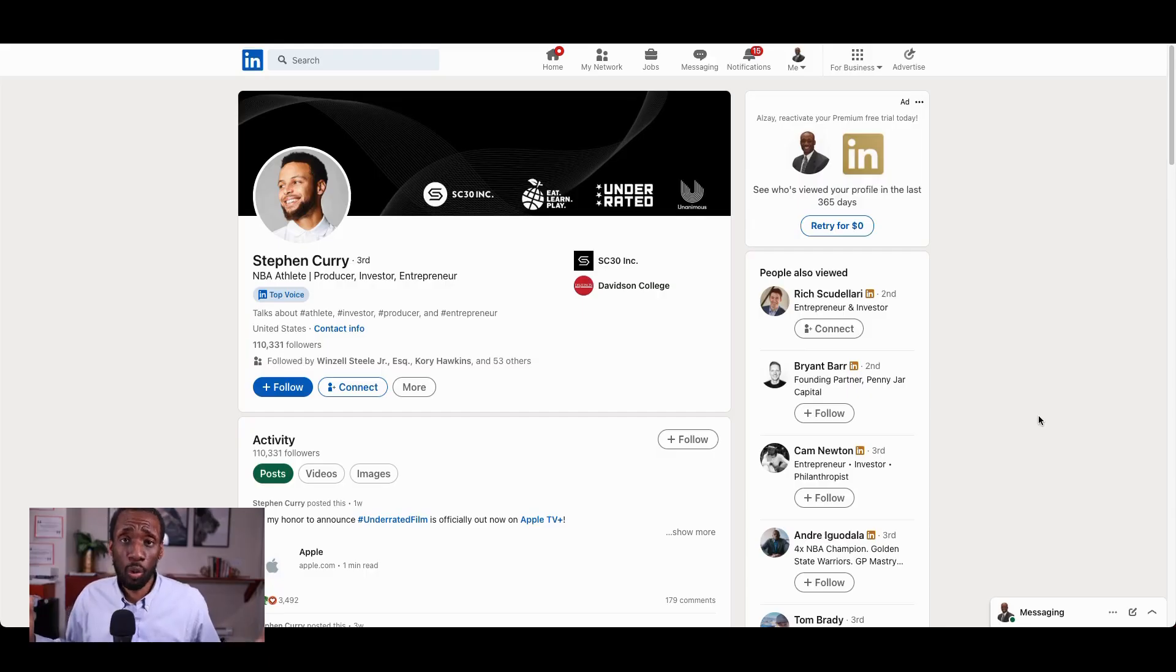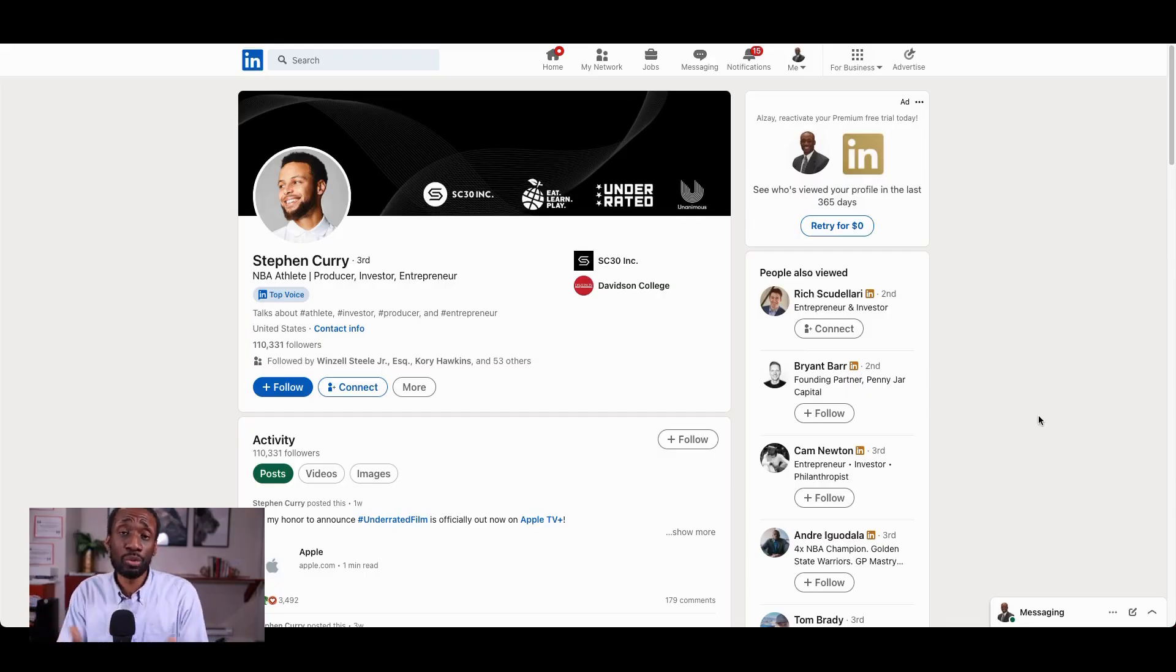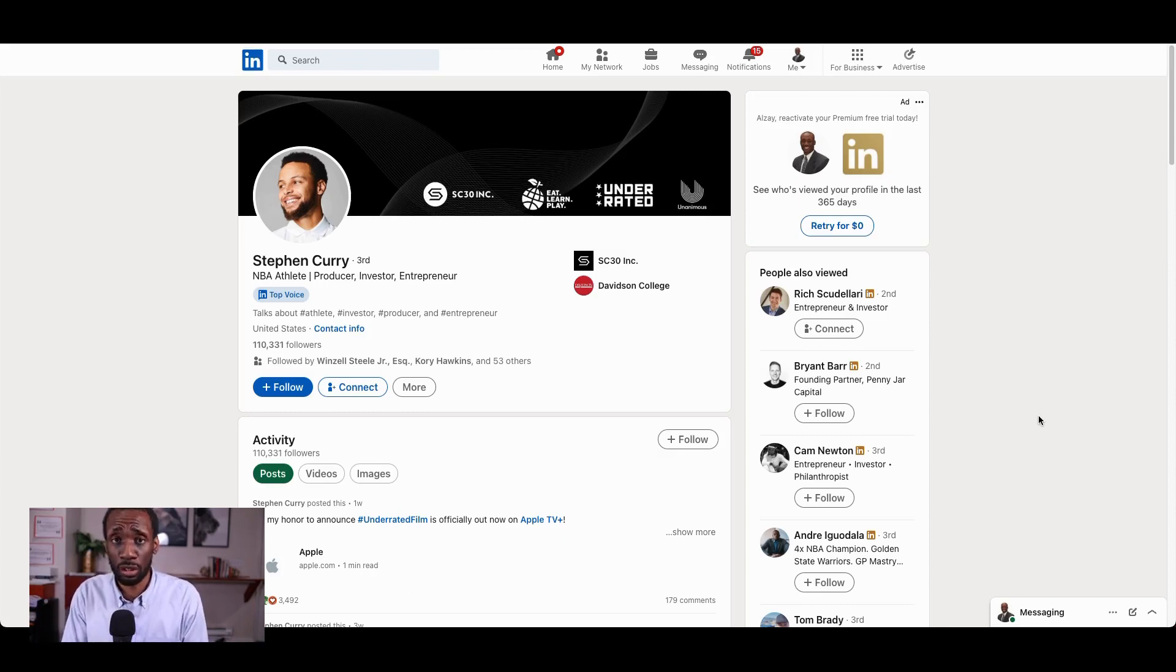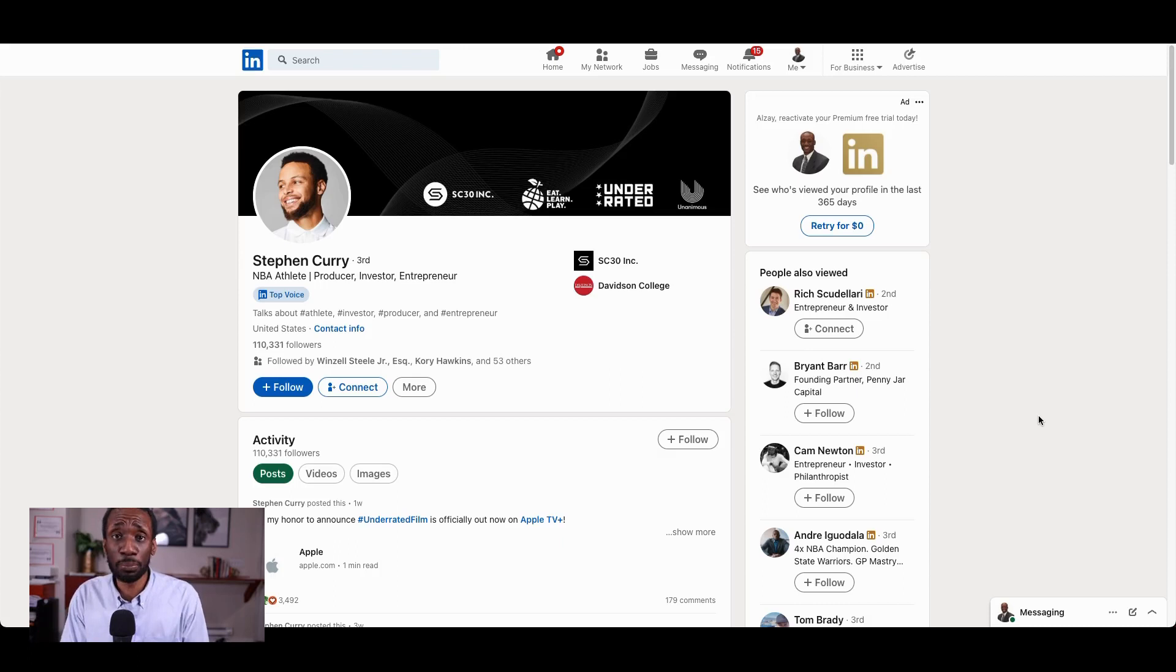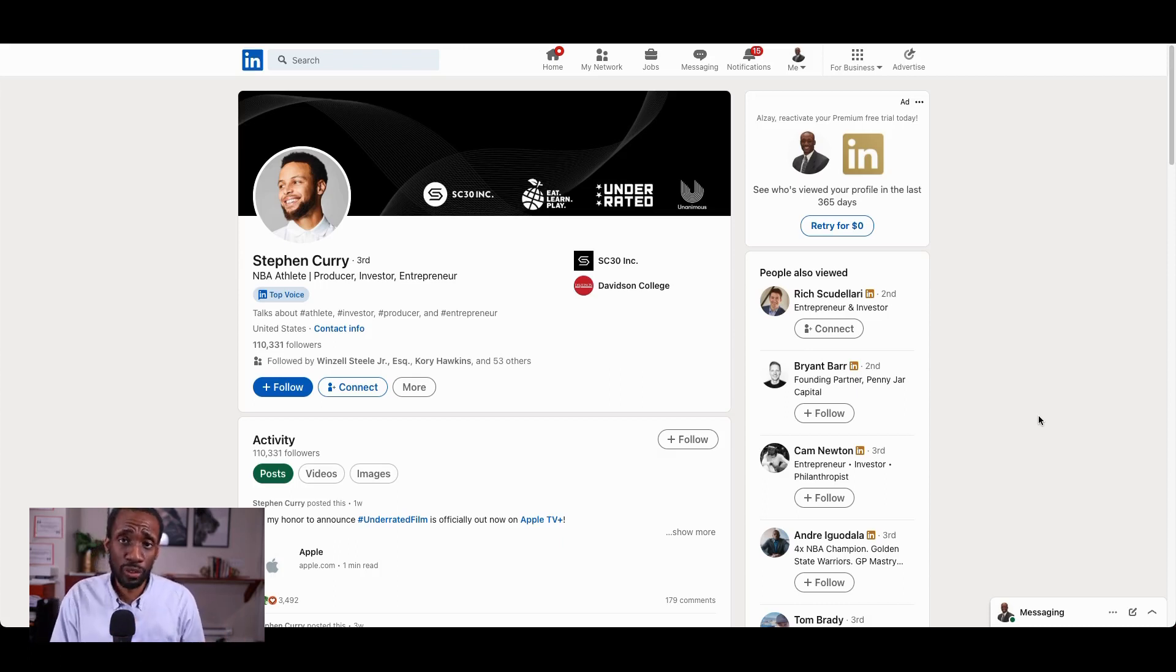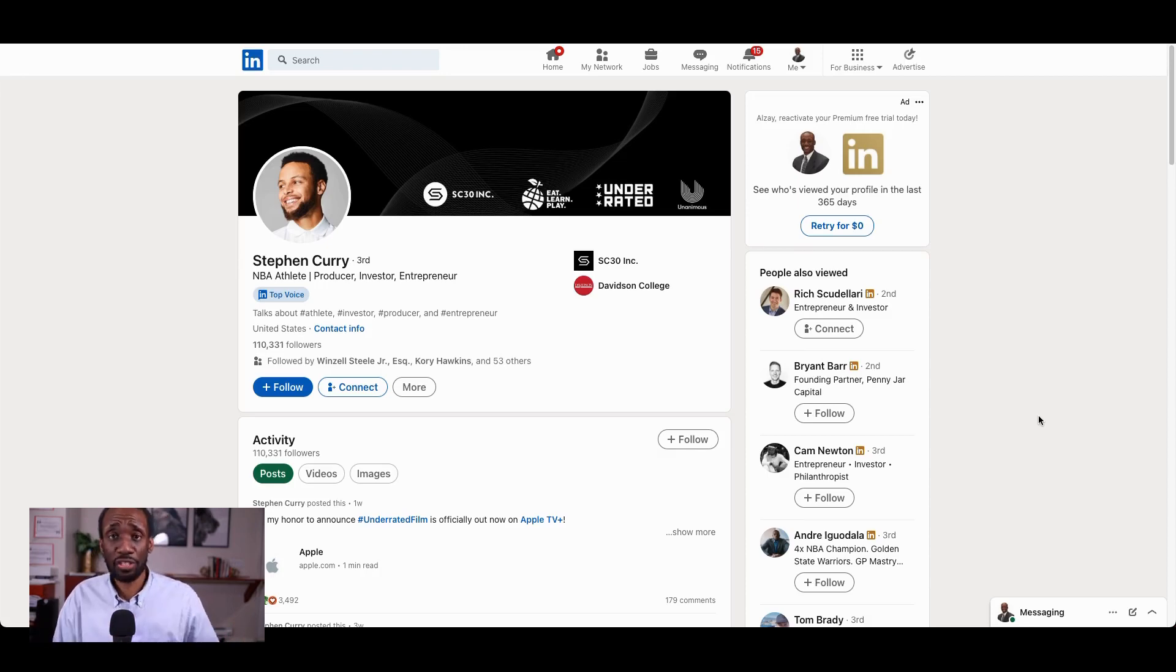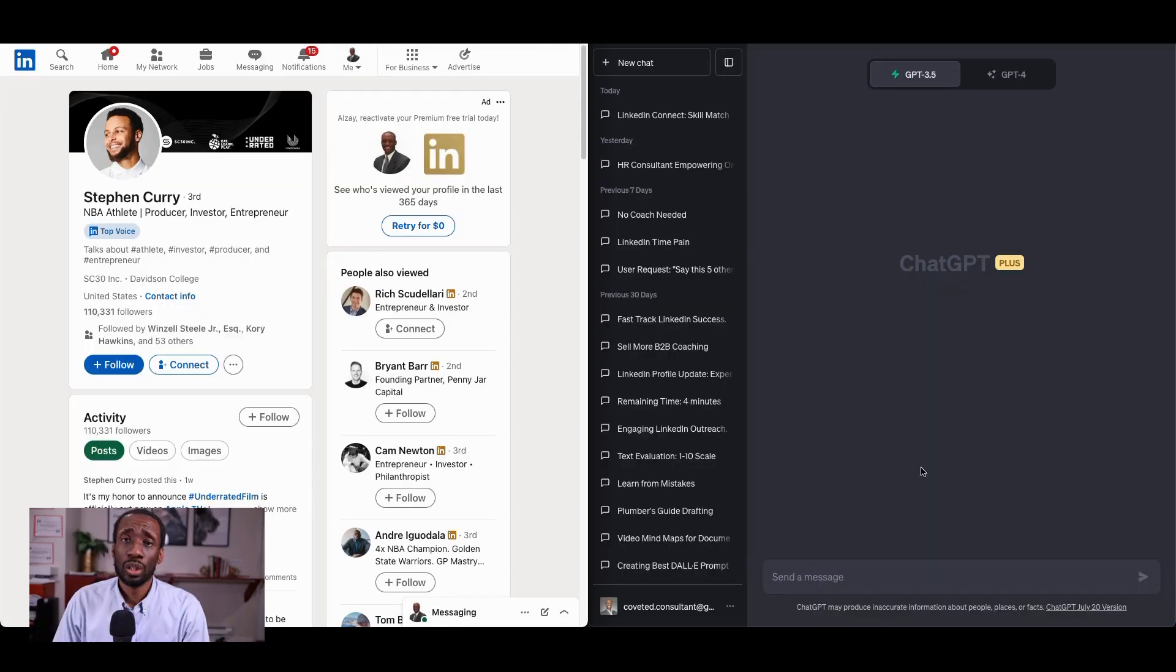Why might I want to connect with Steph Curry? Well, I'm a business owner and I run a high-level mastermind group. So I might be looking for a celebrity guest speaker, for example. And Steph Curry fits the bill because not only is Steph Curry a celebrity athlete, but he's also involved in a number of entrepreneurial and philanthropic ventures. Those are the kinds of things that my clientele would want to hear about.